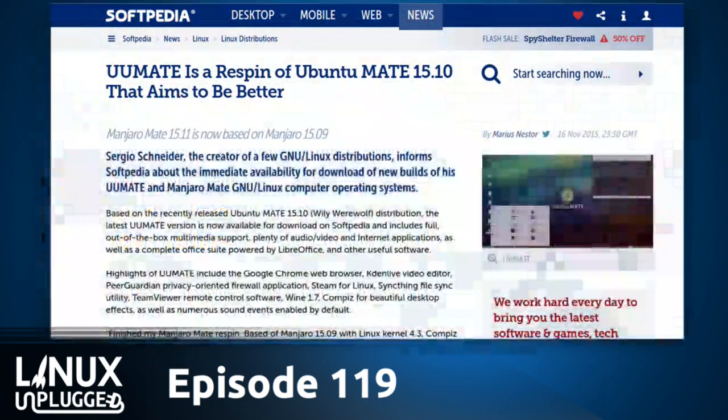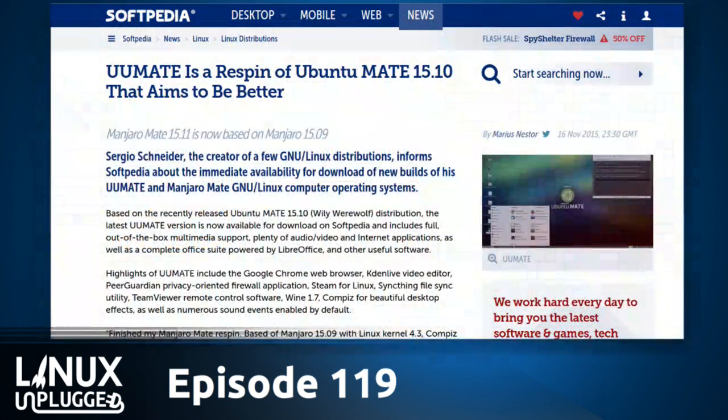UU Mate is a re-spin of Ubuntu Mate 15.10 — only it aims to be better.